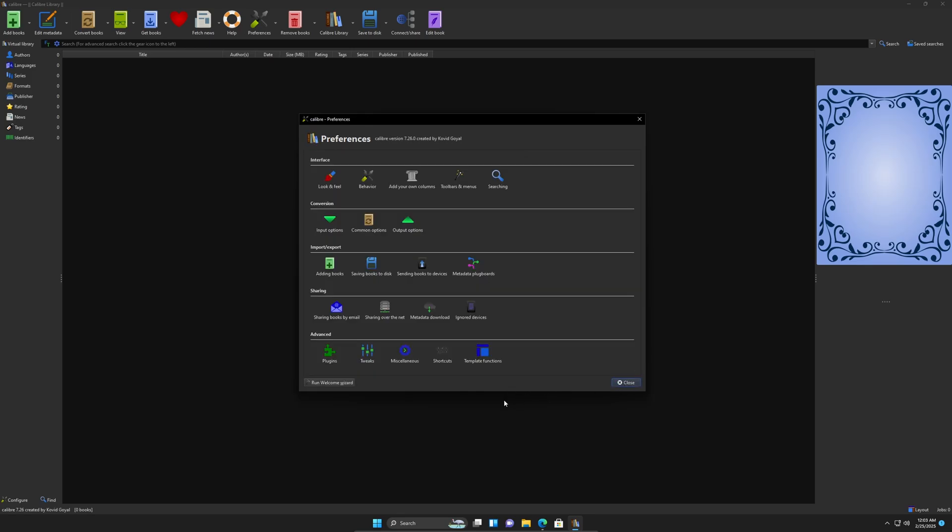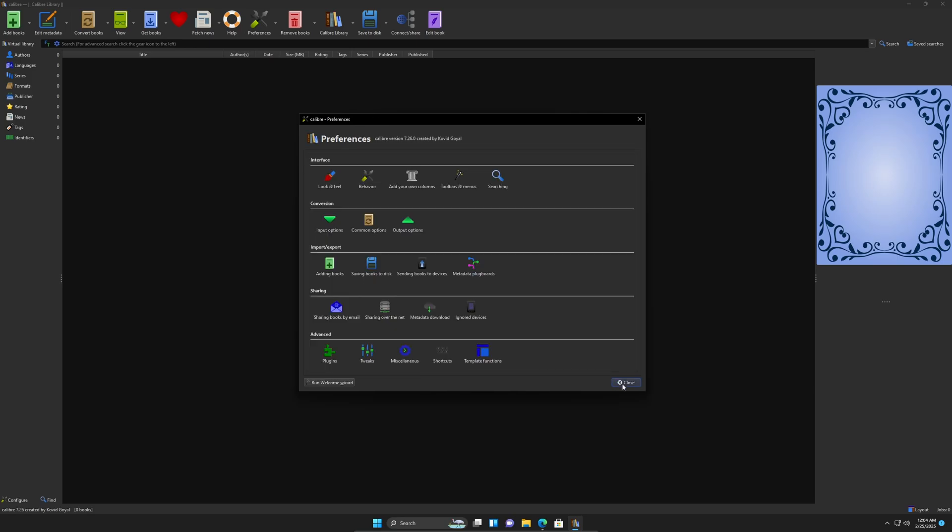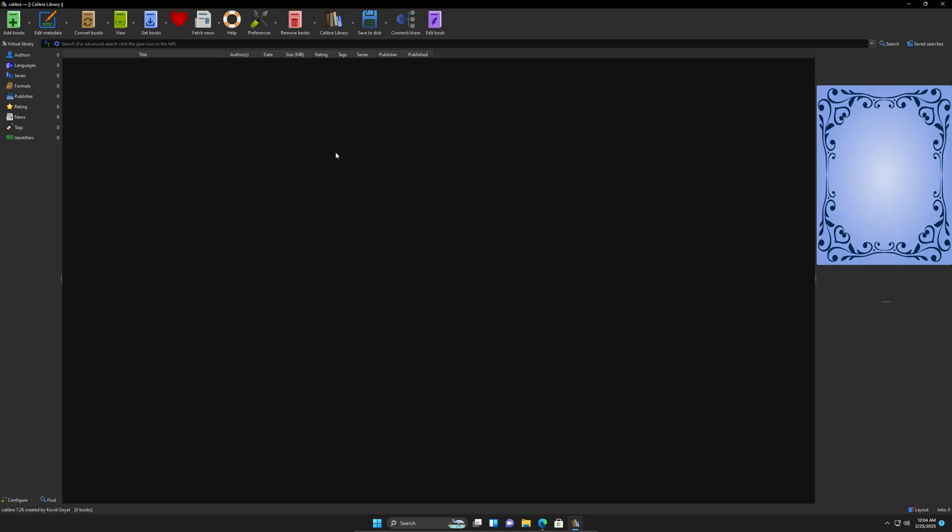And also, I'm going to go into some common options here, I believe is where I go. Give me one second to confirm that. All right. Correction, it's output options. And I'm going to select the EPUB because we're going to be converting everything to EPUBs. And I'm going to tell my EPUB to be version three so that we don't have to do this every time. Hit OK. Apply. Hit close.